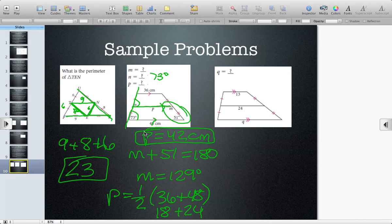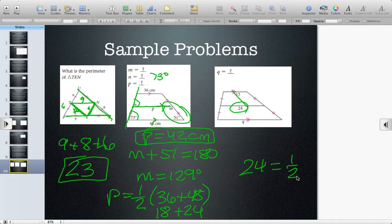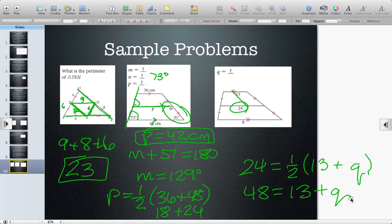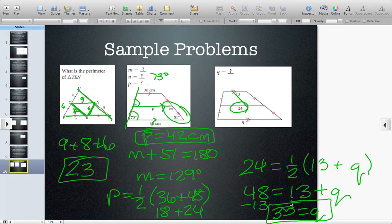Our last question asks for Q. We have another trapezoid with two parallel sides and a midpoint given. We're trying to find one of the bases. Using algebra and multiplying everything by 2: 48 equals 13 plus Q. Subtract 13, and we get Q equals 35. Using the trapezoid mid-segment conjecture, the mid-segment is parallel to the two bases and its length is half the sum of the two bases.